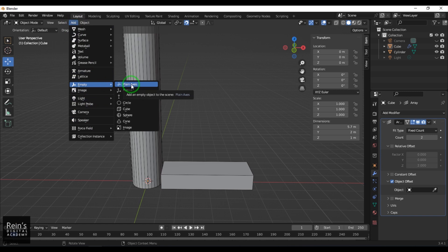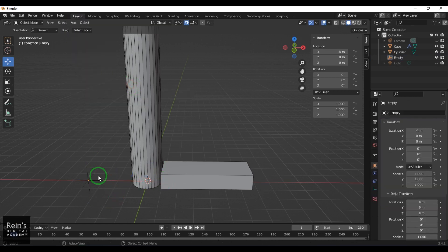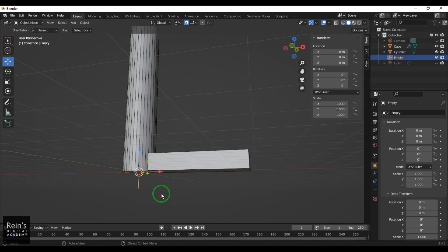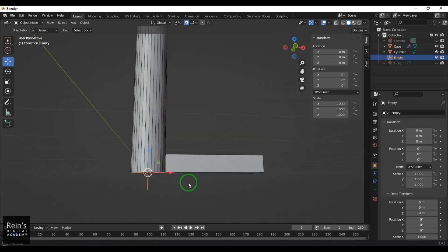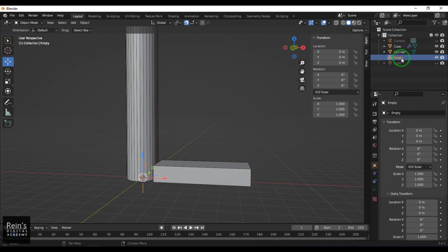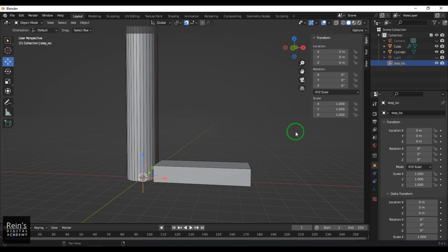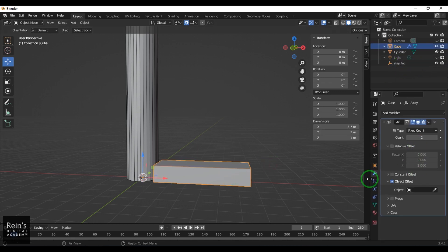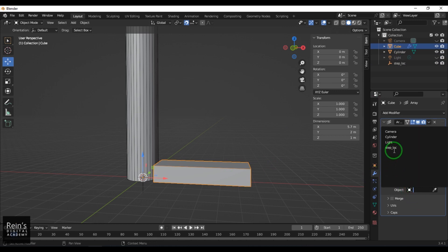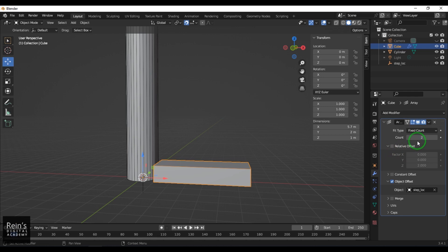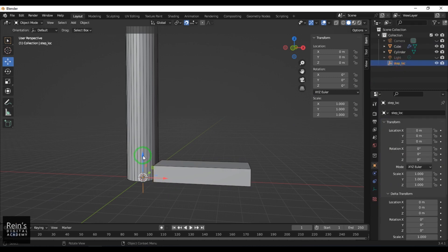I'll create a Plane Axis empty — it's like a locator, a simple cross at the origin. Its name is Empty; I'll rename it to 'step_locator'. Now select your cube model, go to the array modifier's Object Offset, pick step_locator, and set maybe 20 copies. Then select the step_locator and move it.